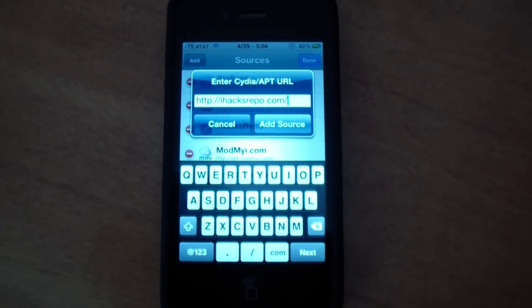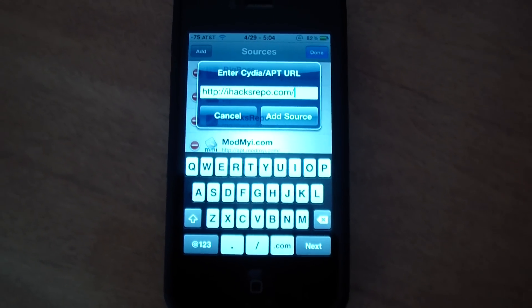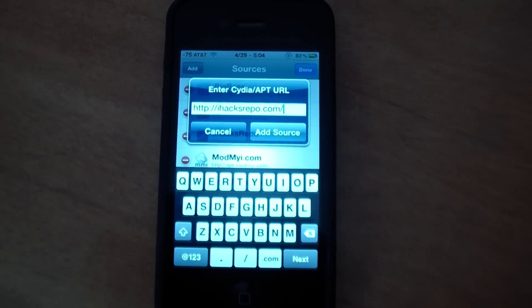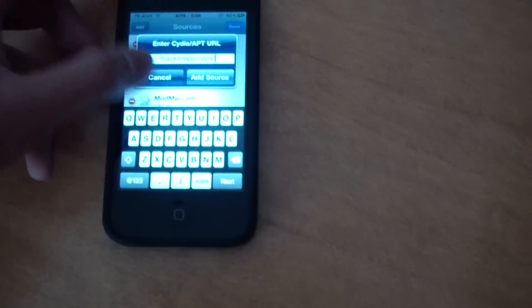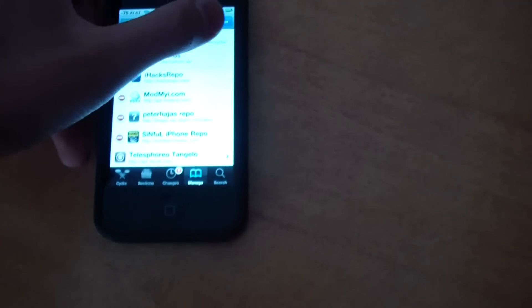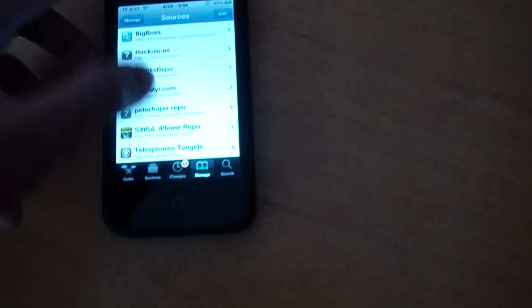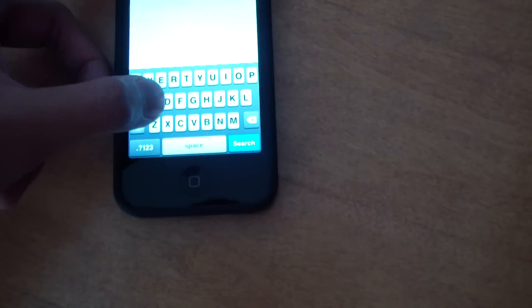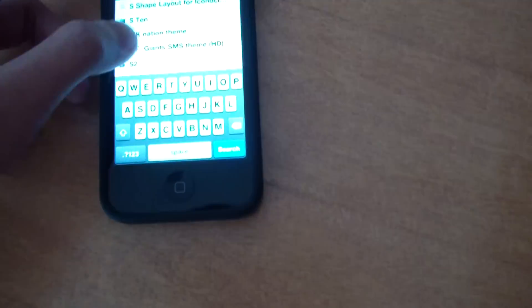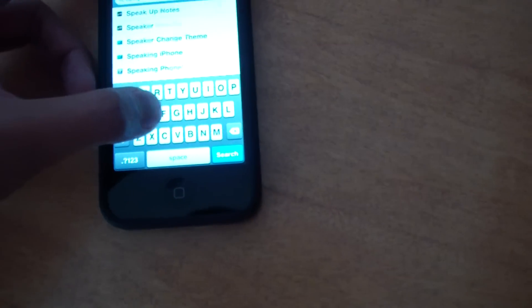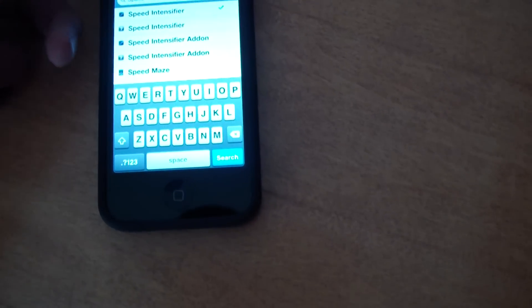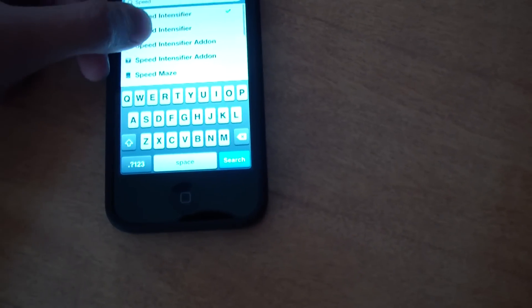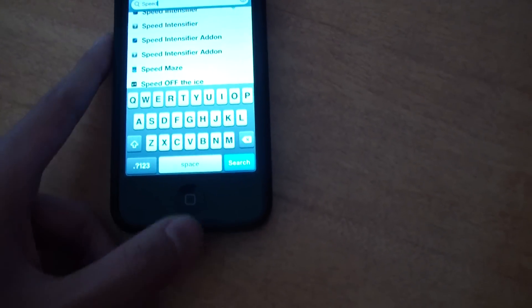So you can just type that in, add it. I already have it added. And then you can search for Speed Intensifier and download it.